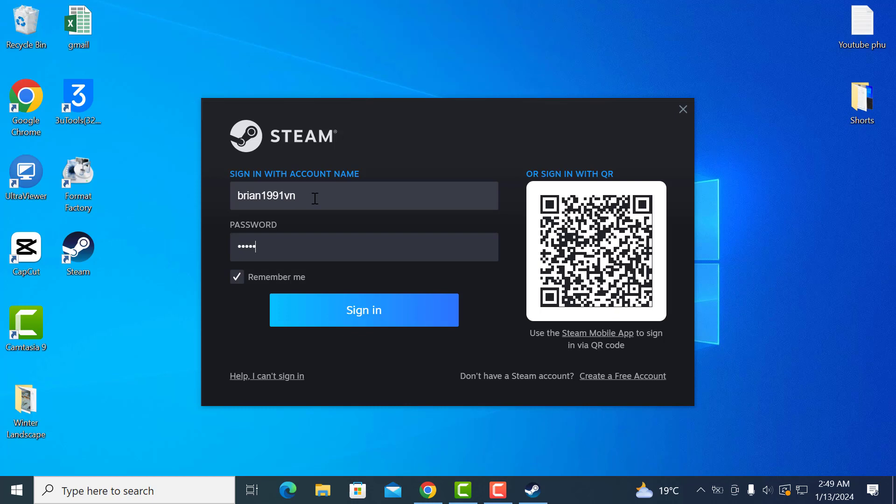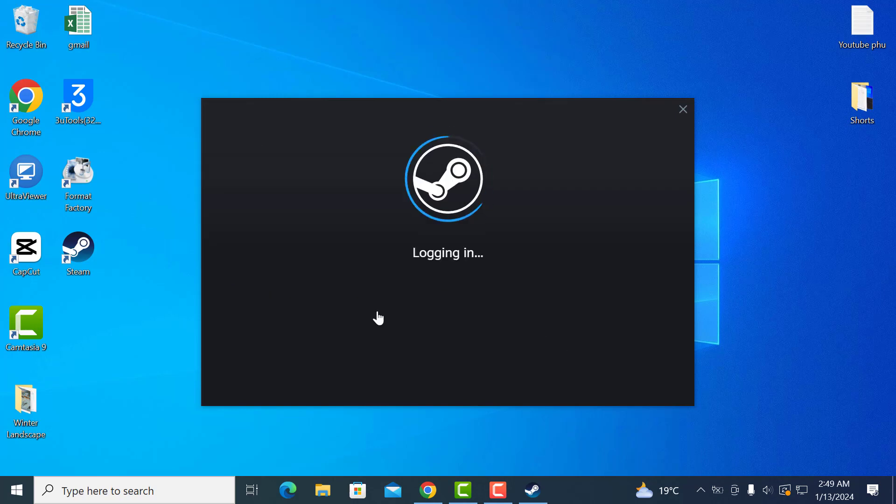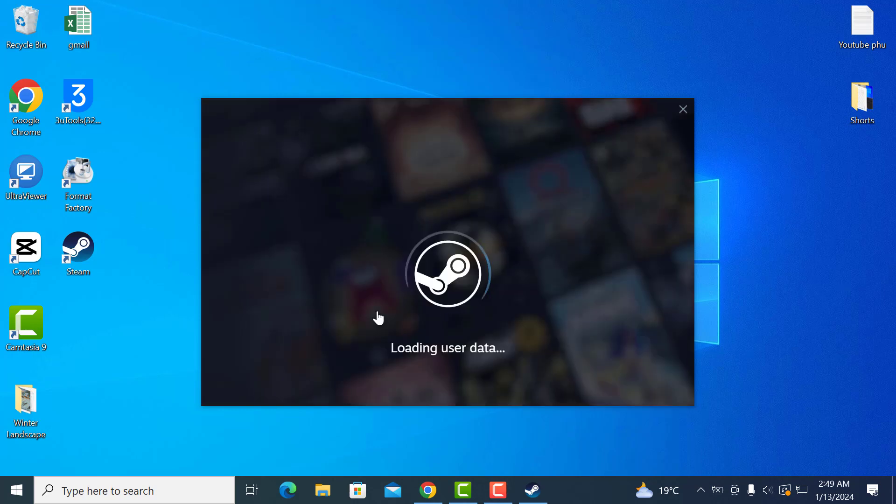From here, you can download any free games or you can buy games and play them. And that is how you can create a Steam account from your computer. I hope this video was helpful.